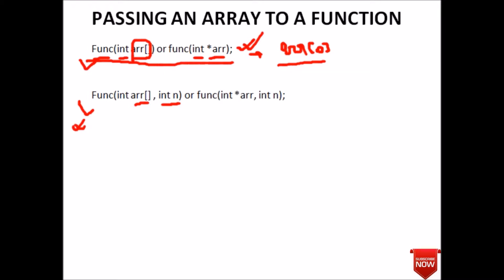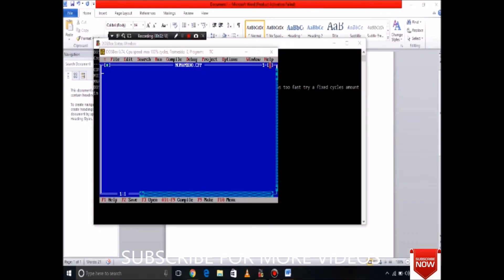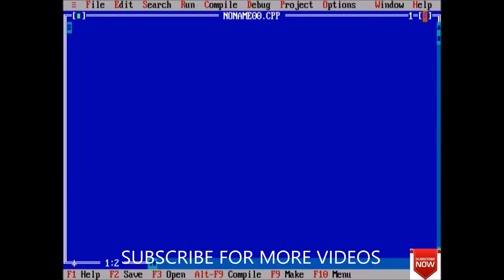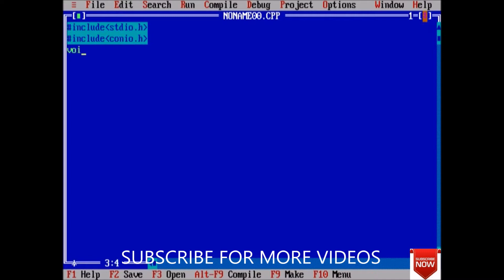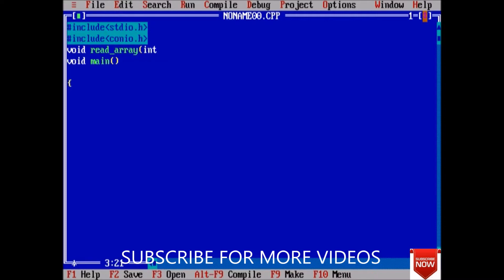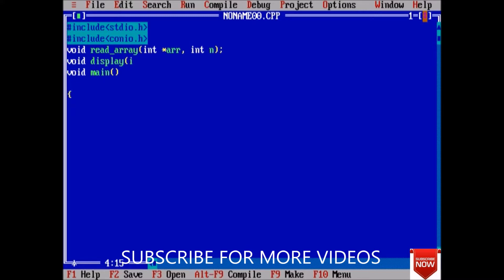Now, coming to Turbo C++, where we will see how we can pass an array to a function using a pointer, and how we can read and display it. First of all, we will add the header files — include stdio.h and include conio.h — then void main. Before void main, we will declare some functions: void read_array, passing the array name and also the integer size of the array. And next, void display_array, in which we will pass the array name and also the size of the array.